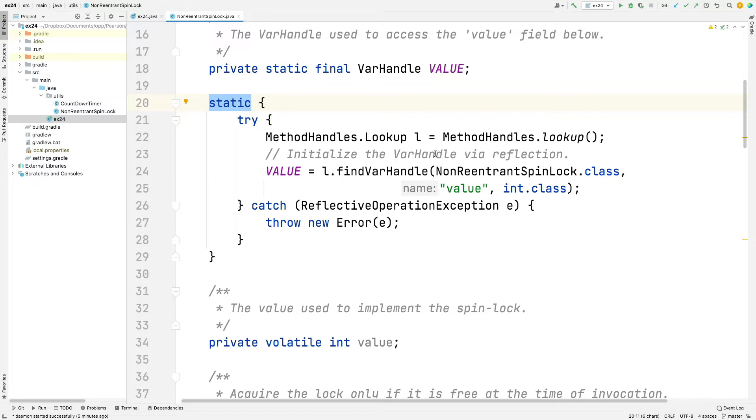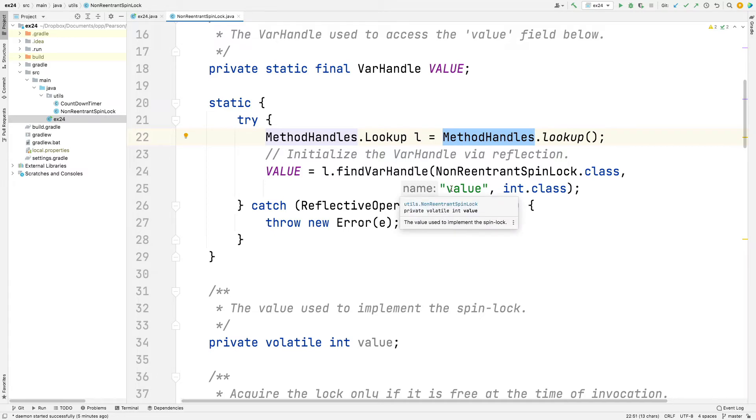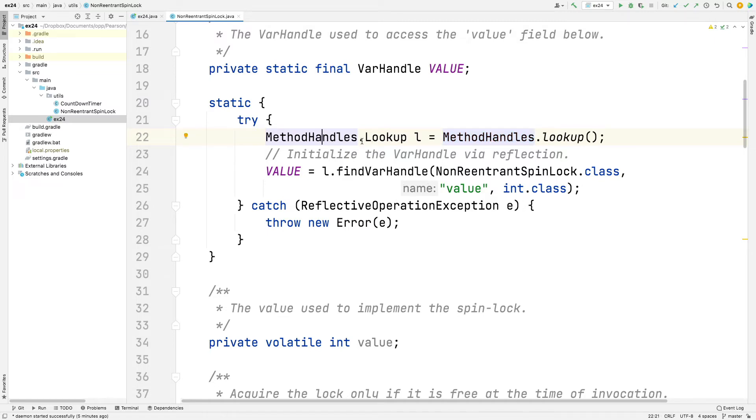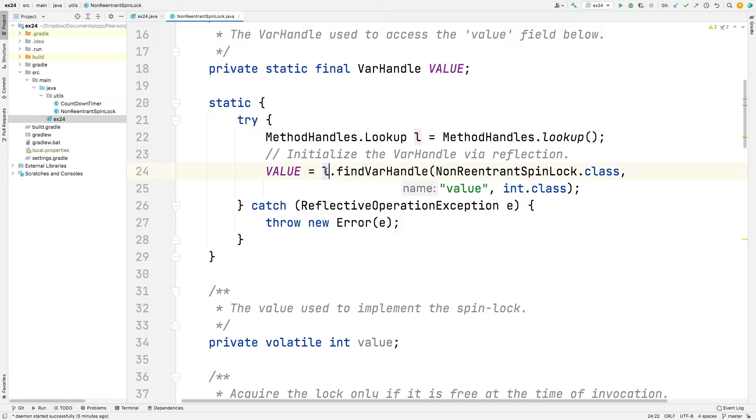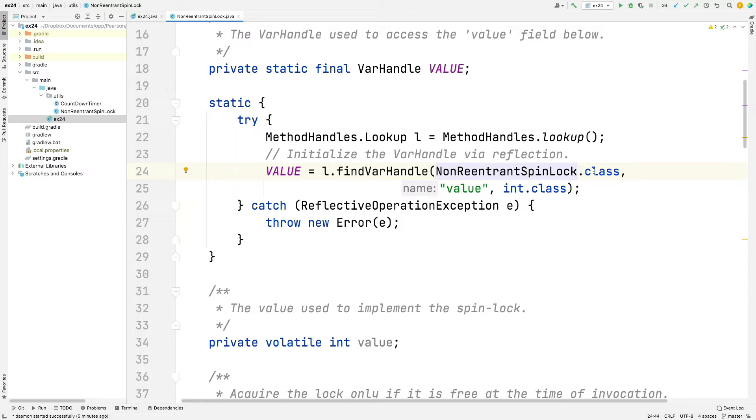And you can see what it does. It uses Java Reflection to go ahead and do the following. This is some really funky stuff. I won't go into this in detail. I will not expect you to remember all this stuff, but it's interesting. So it goes and gets a MethodHandles.lookup object. This is part of the Java Reflection API. And then it says L, which is the method handles lookup object, findVarHandle. And it gives the class file, which is basically the byte code for NonReentrantSpinLock.